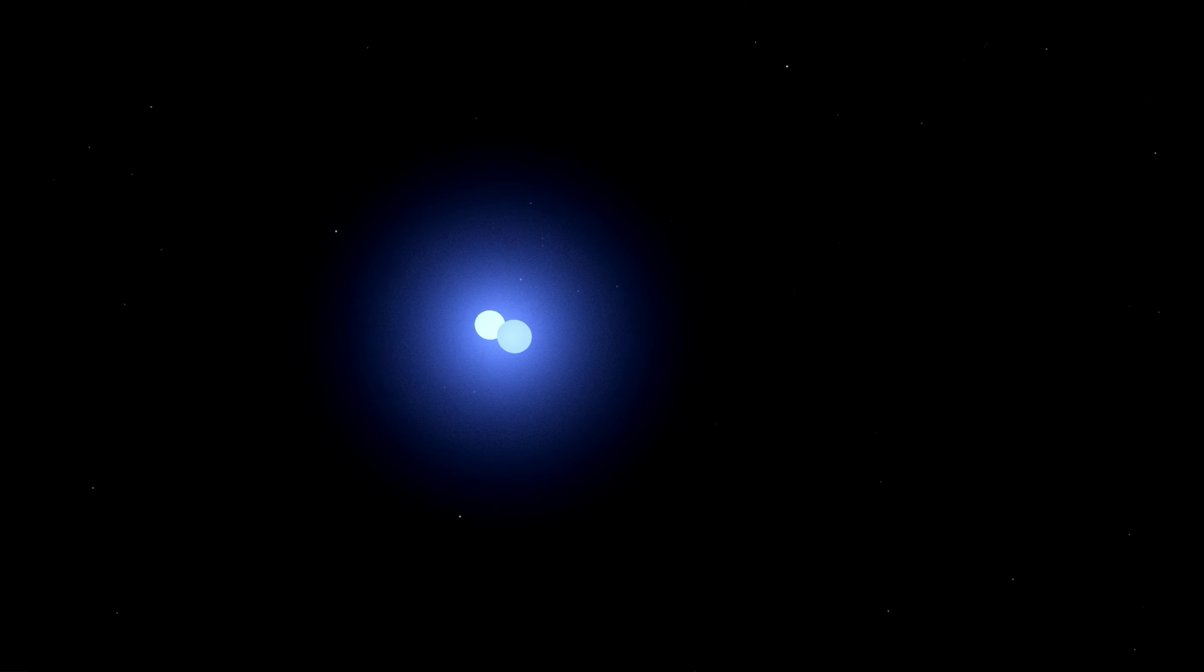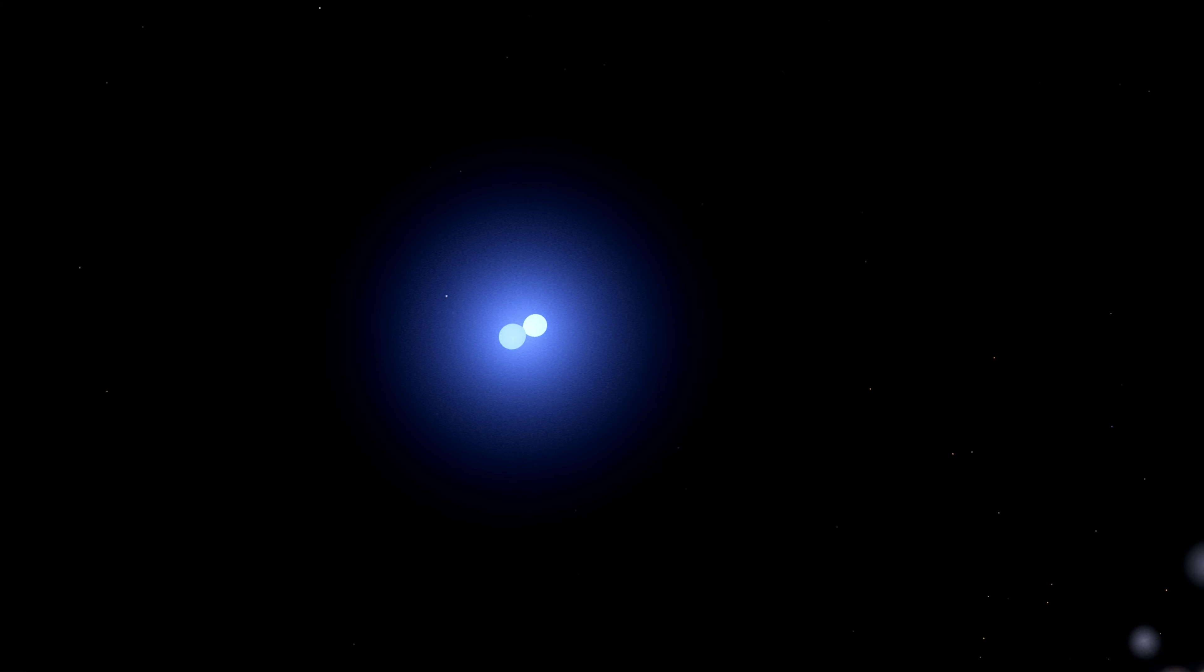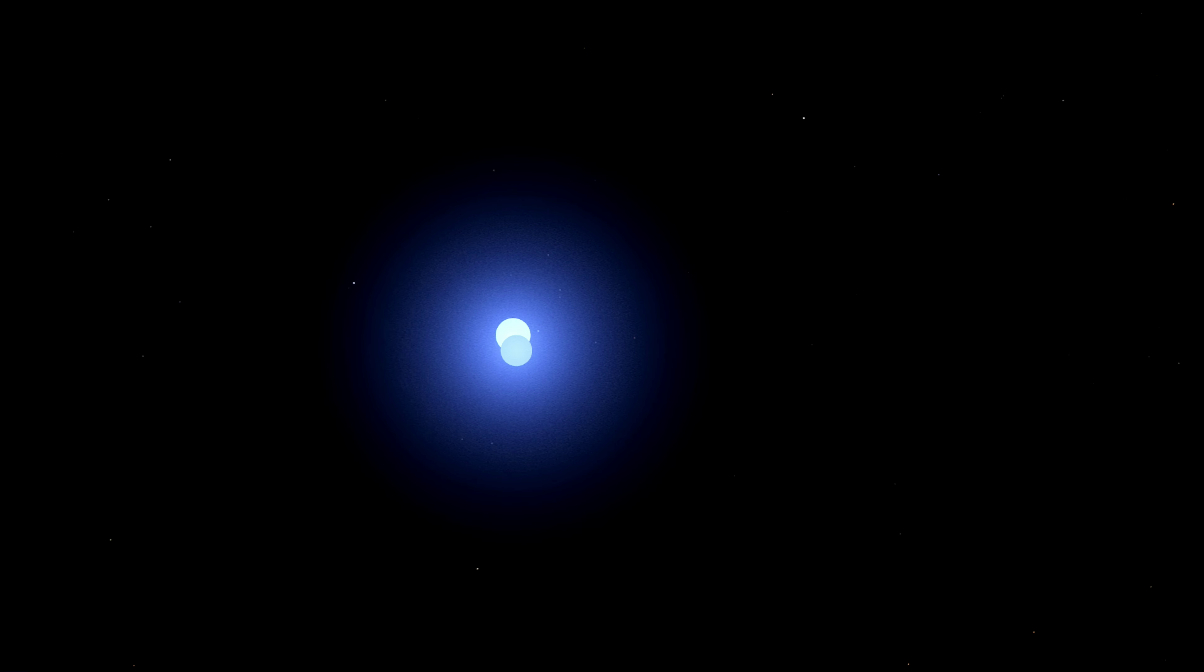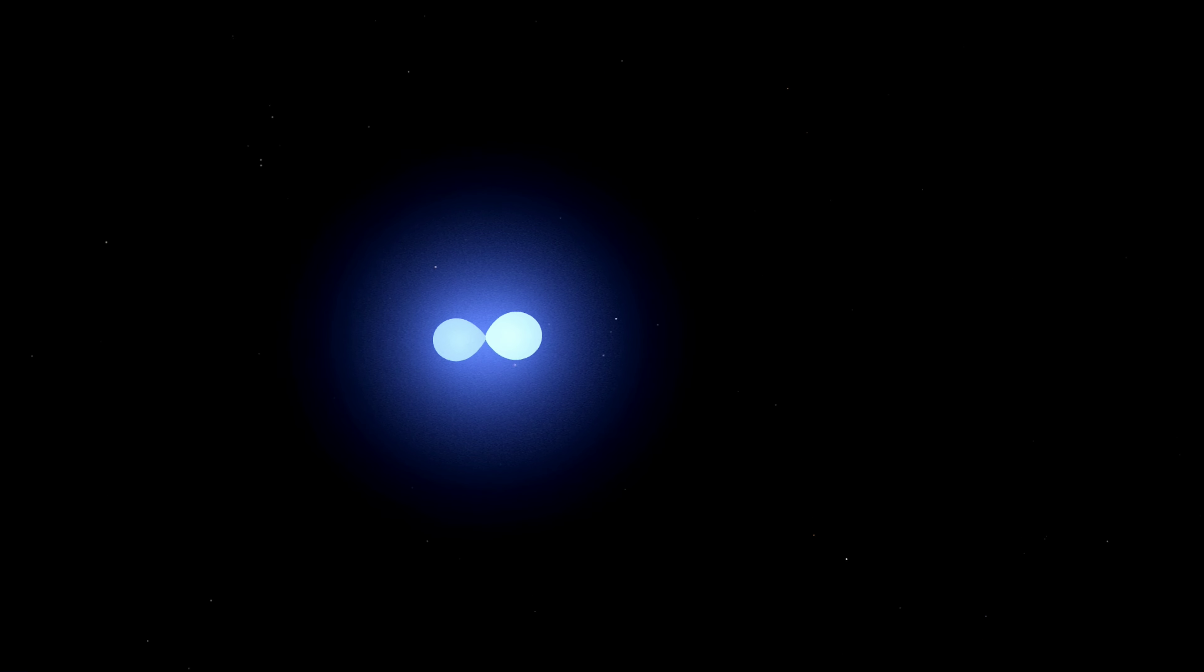These two stars were both O-type giants, which meant that they were incredibly hot and bright. They shone like beacons in the night sky, lighting up the open cluster Alicorn-1 where they resided.